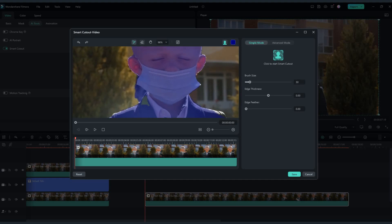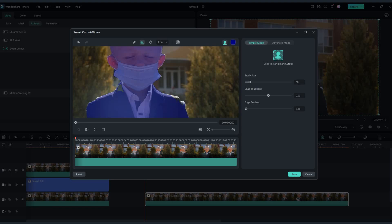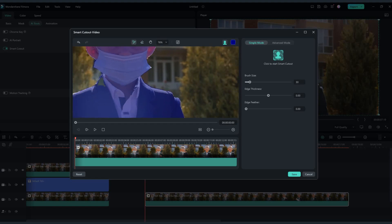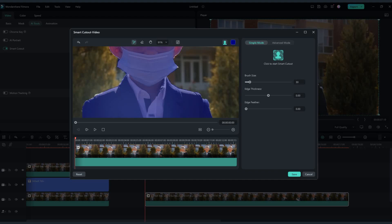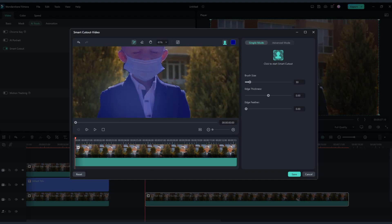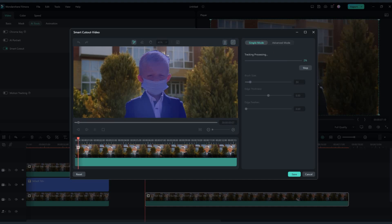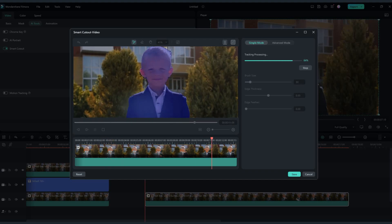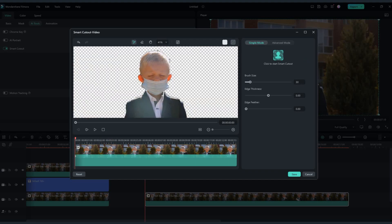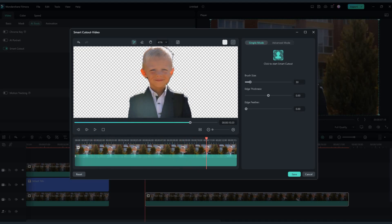Use the brush tool to remove sections you don't want to be there. Then click on start smart cutout — this will automatically process the whole video for you, and you can adjust it as well if you see mistakes. I'm gonna play around with the edge thickness and edge feather a bit to get the best result possible.